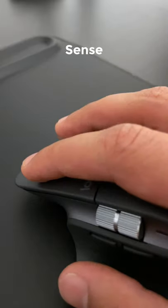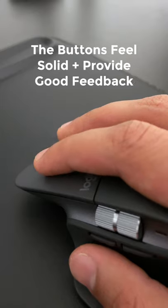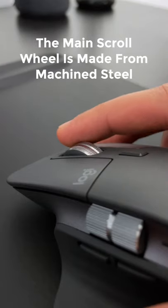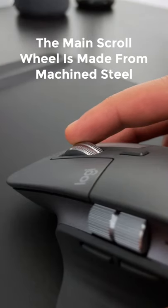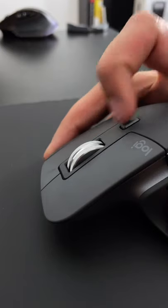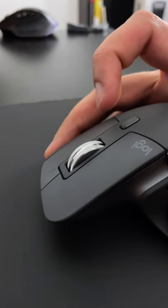For sense, the buttons feel solid and provide good feedback. The main scroll wheel is made from machine steel, so it feels amazing and is nearly silent when scrolling.